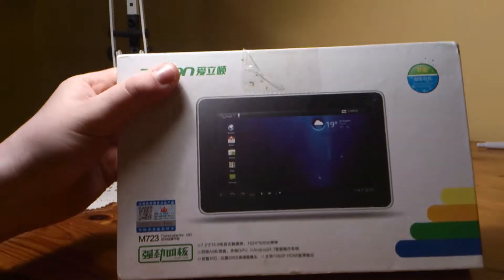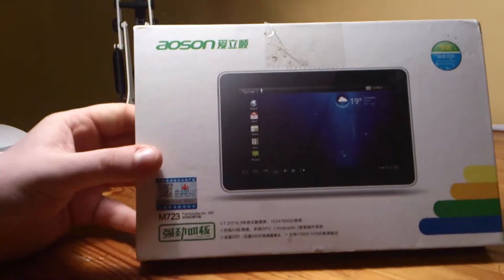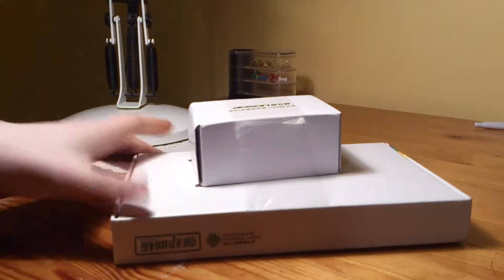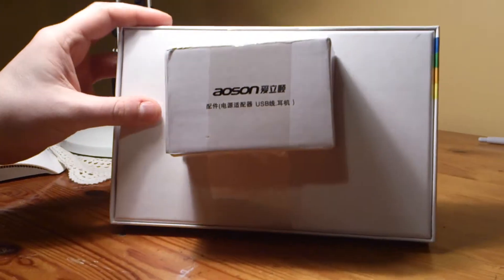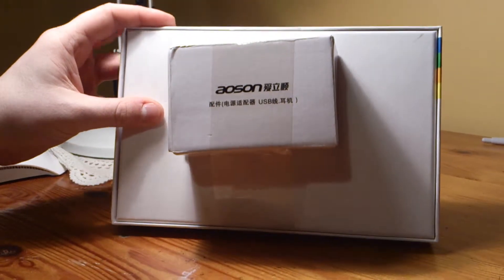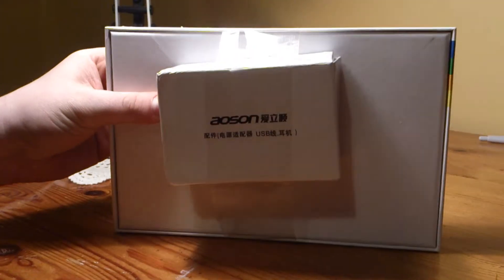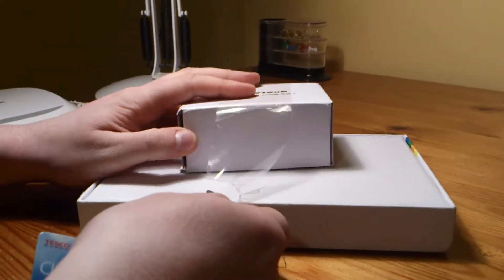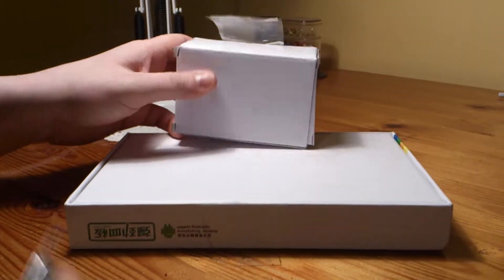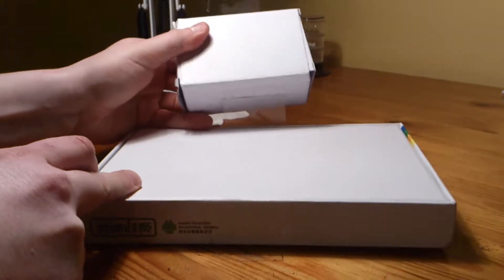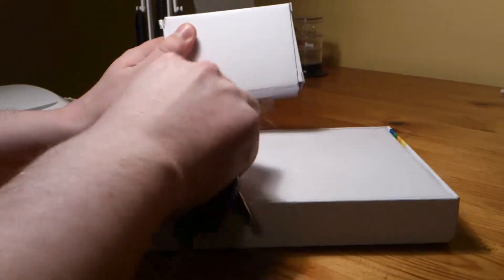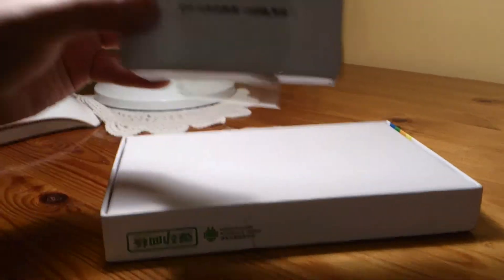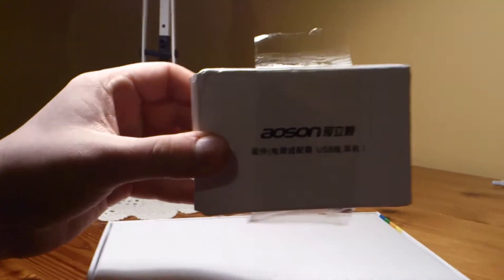This is an unboxing video for the Aeson M723 Tablet. It is a 7-inch form factor. It comes shipped with the tablet itself and the power plug, which comes in a separate box as you can see.